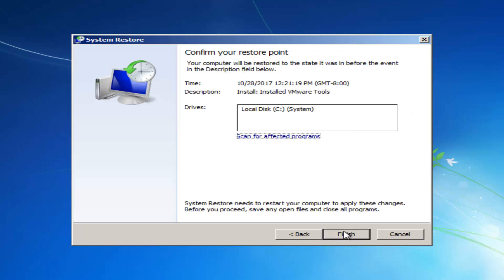Then you'll click on this finish button to confirm and we're going to restore our computer and it will automatically restore your computer and then it should be able to hopefully restore your computer back to an earlier state.